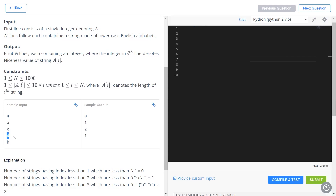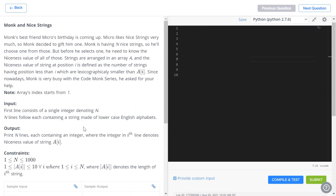When the third string 'd' comes in, there are two strings prior — 'a' and 'c' — and both are less than 'd', so the output is two. Finally, when 'b' comes in there are three strings before it: 'a', 'c', and 'd'. Only 'a' is less than 'b', so the output is one.